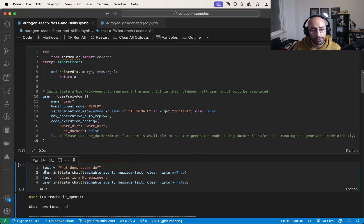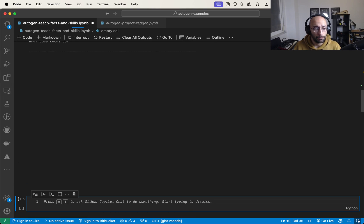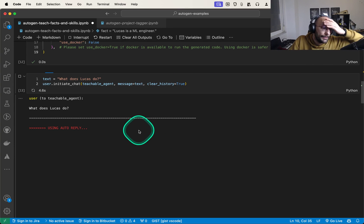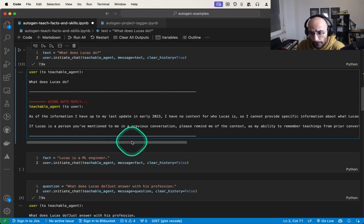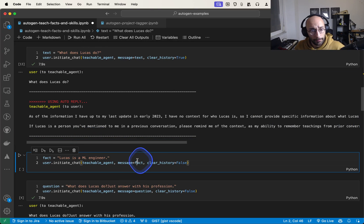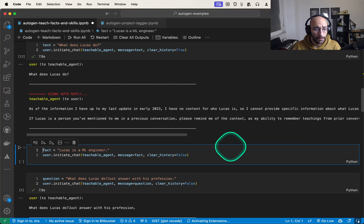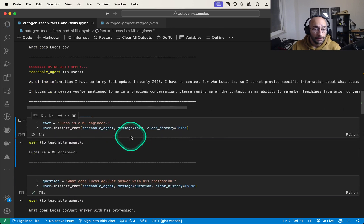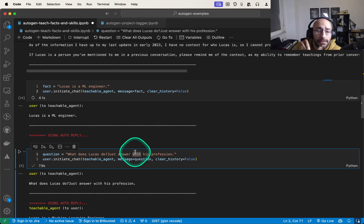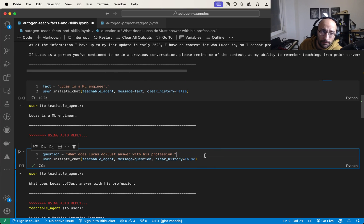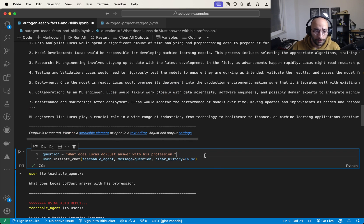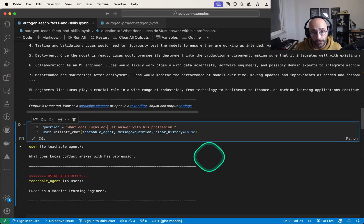Now I ask 'what does Lucas do?' and let's see the response. AutoGen has no idea who I am, so it replies with no context about Lucas. Now I'm going to teach it a fact: 'Lucas is a machine learning engineer.'